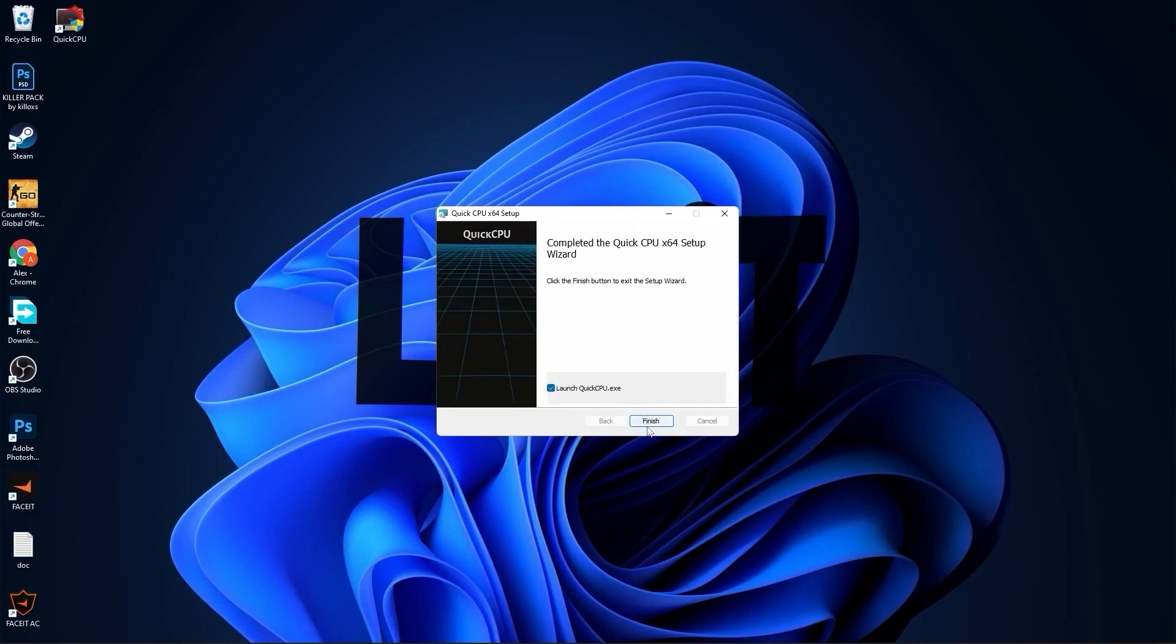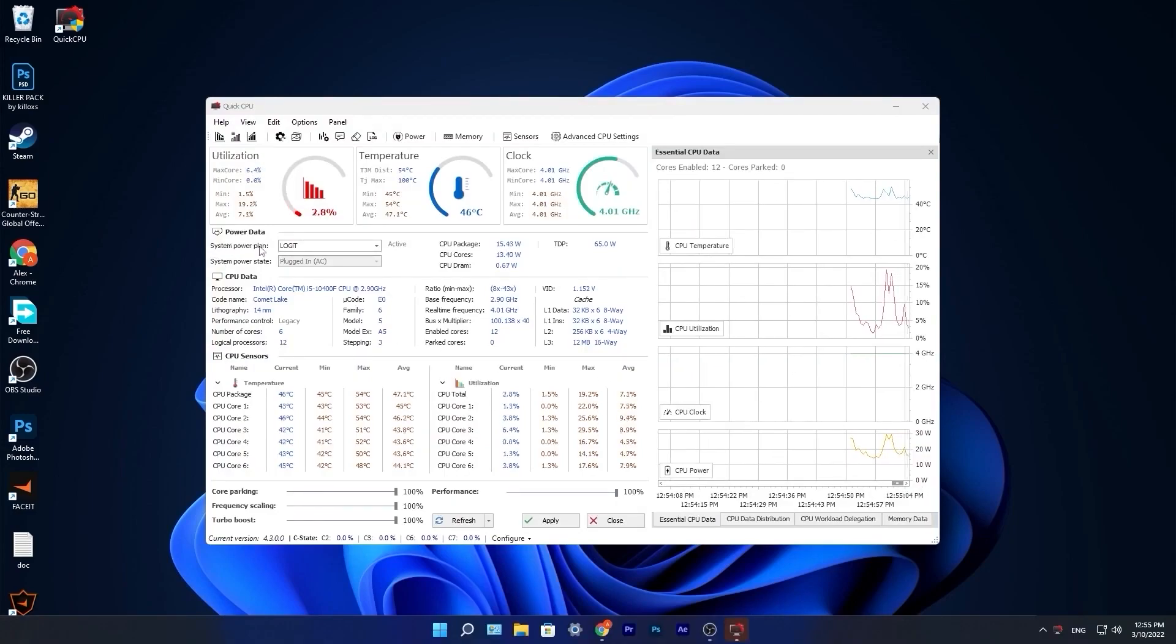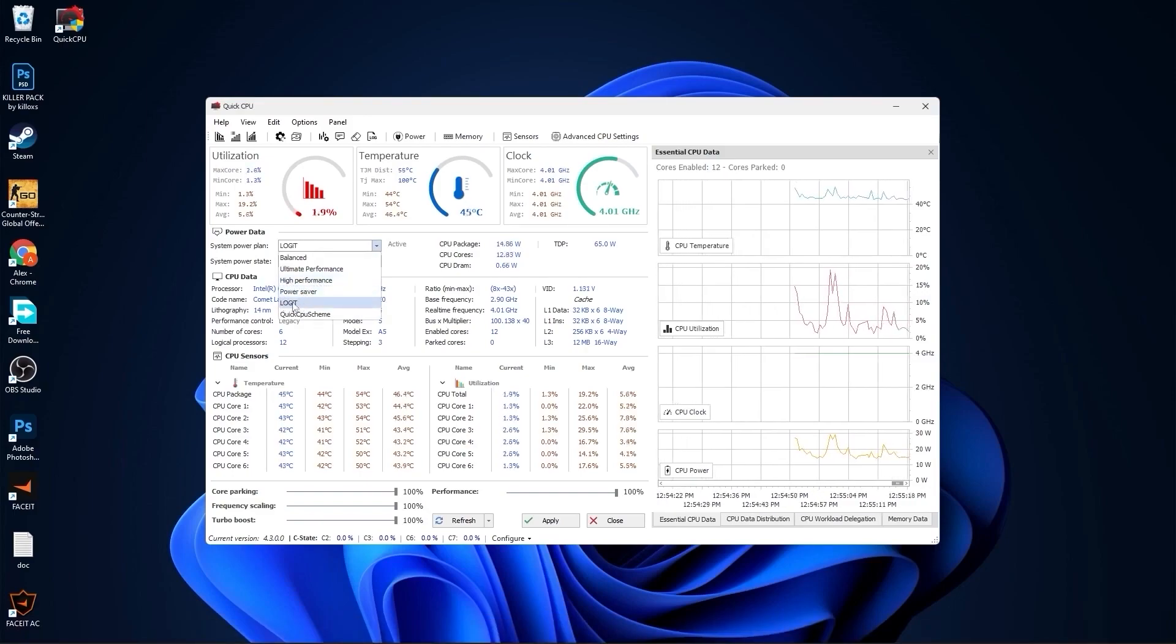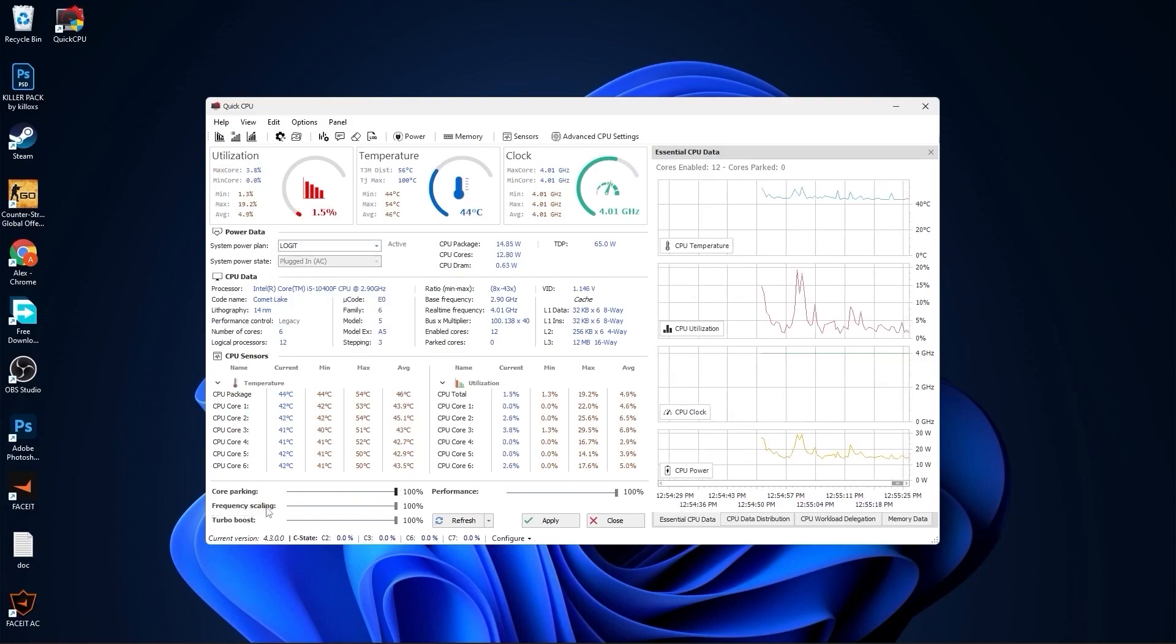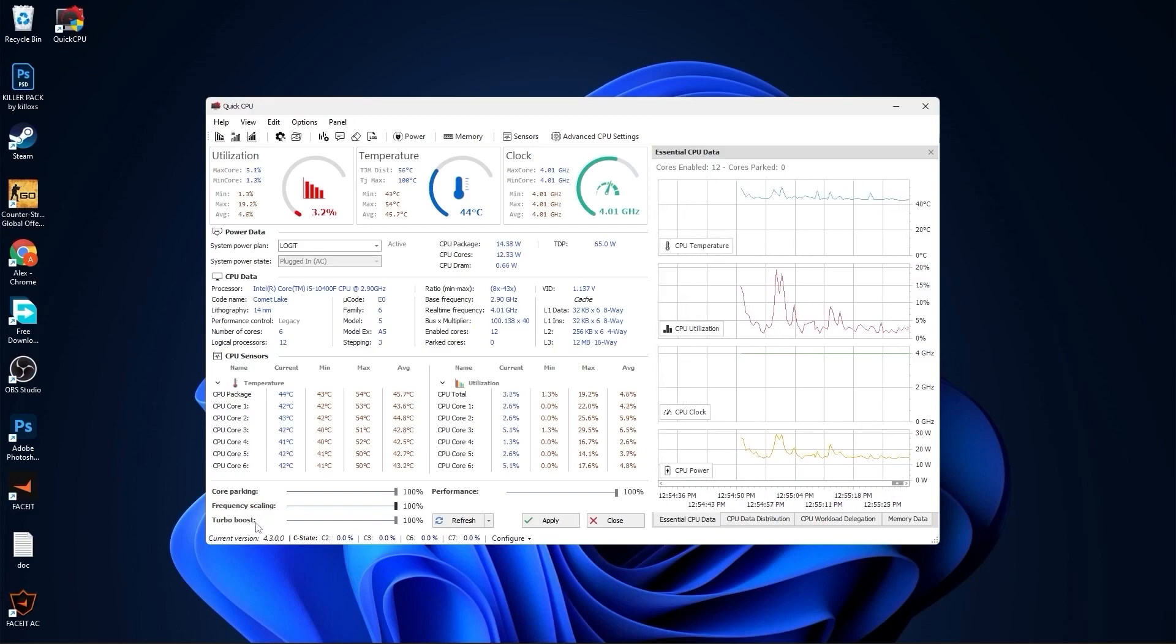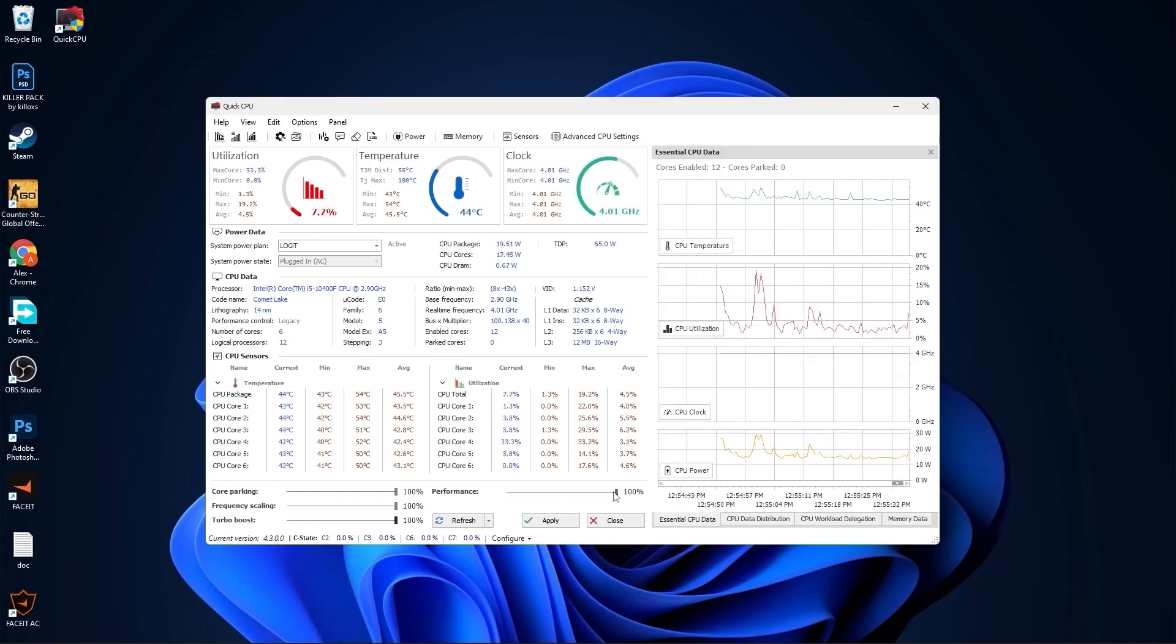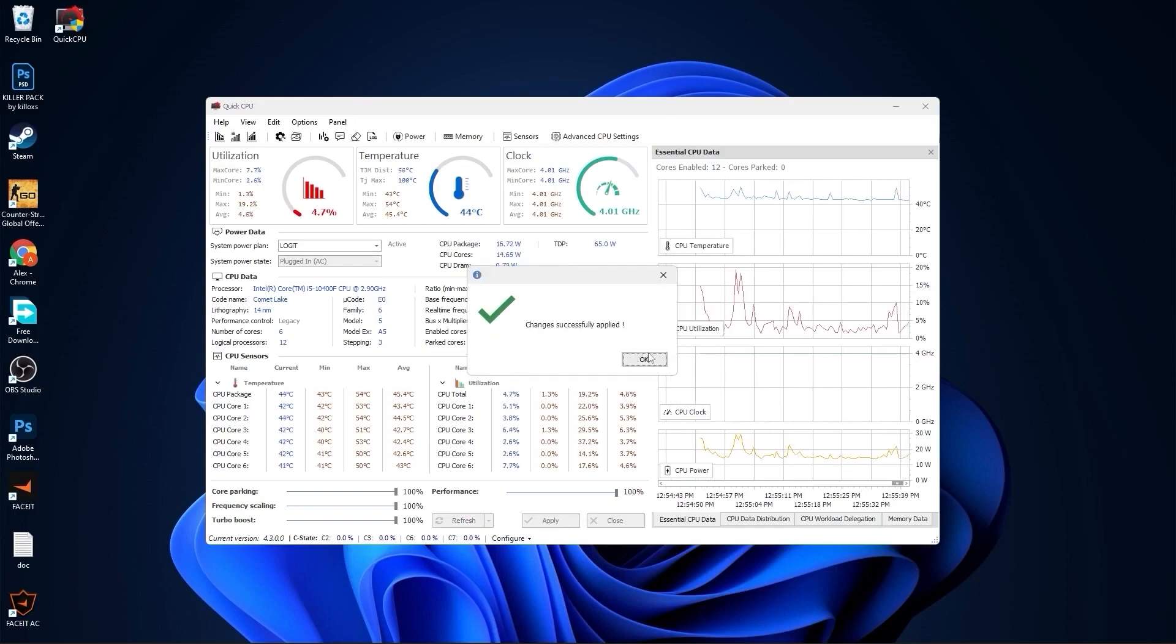Make sure you have this checked. Press on finish. This page will pop up. Here you have to go to system power plan, select the select that we made before. You can just select high performance. Then on the core parking, select 100%. Frequency scaling, select 100%. Turbo boost, select 100%. And performance, select 100%. Then press here on apply, press OK.